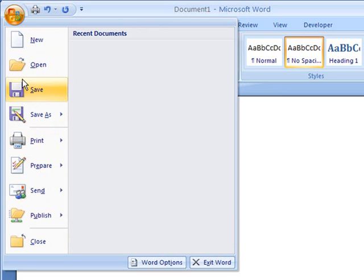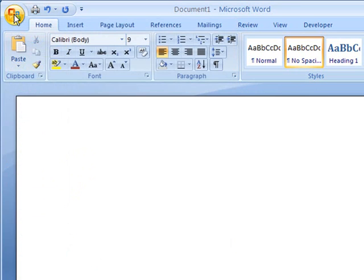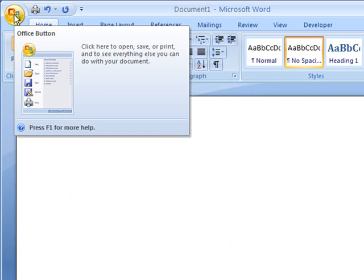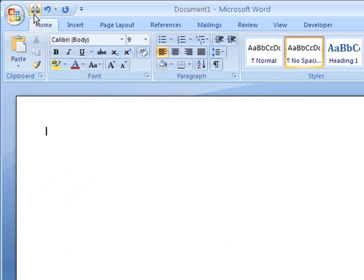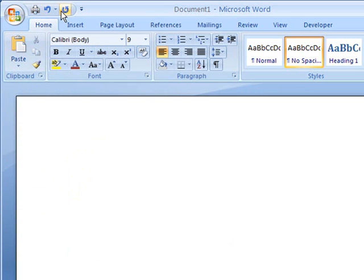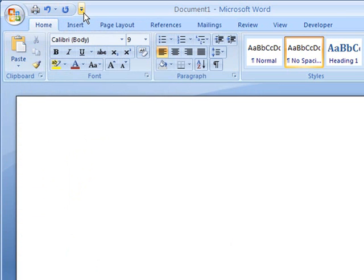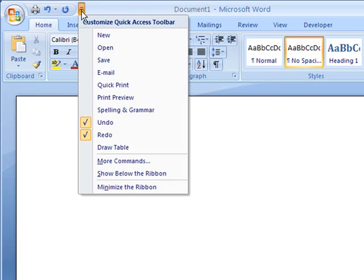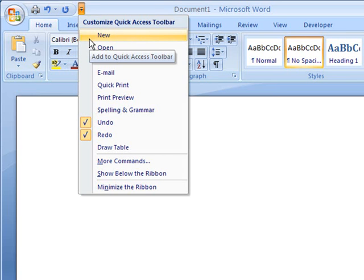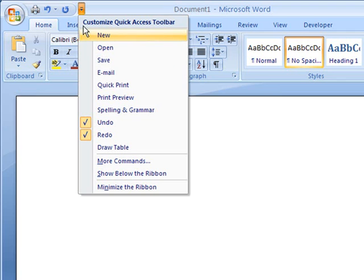Now, as well as using the Office button in order to do that, there is a second way, and that's this little Quick Access Toolbar at the top just next to it. Easy to miss. To the right of it, there is a customise button which, if you click, will provide you with a list of possible options to include in this Quick Access Toolbar.